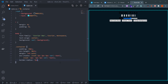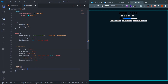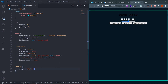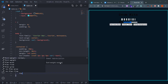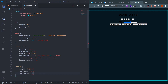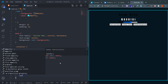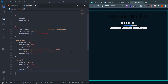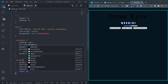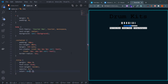Now design the .title class. Give it margin of 20px top and bottom, font-size of 4rem, font-weight bold, opacity 0.9, and color using the text variable: color: var(--text).